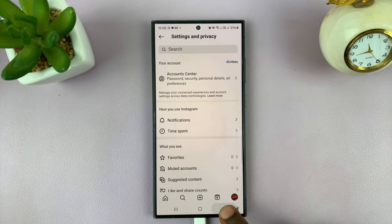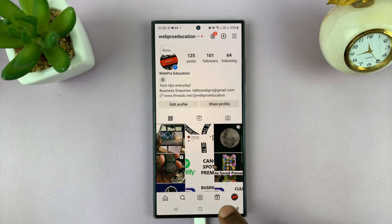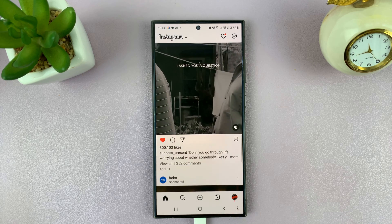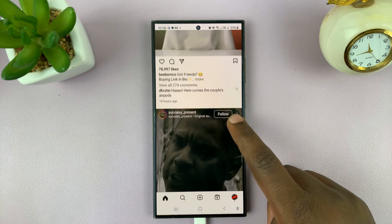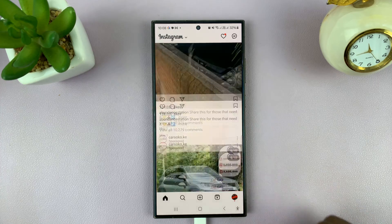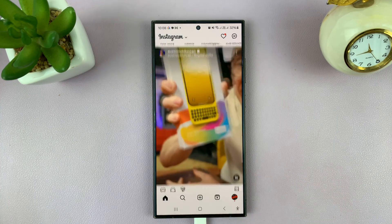That is basically how to set a daily time limit on Instagram. Thanks for watching — leave comments and questions down below, and good luck.